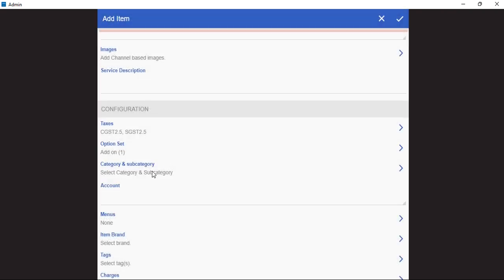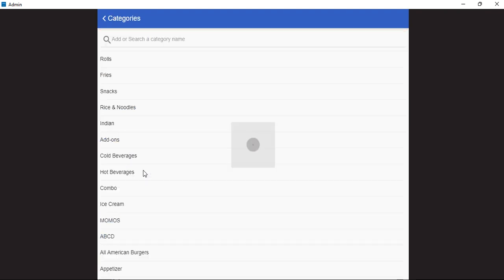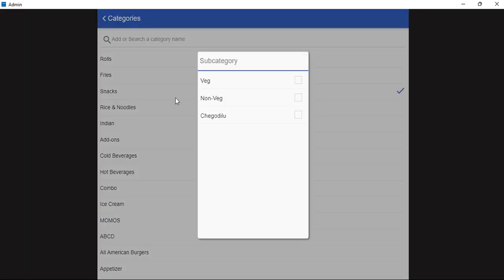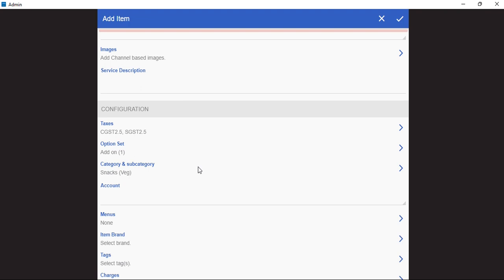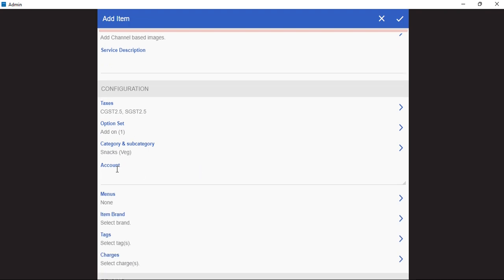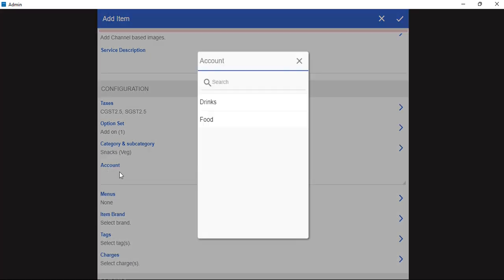Next we will select the category or the subcategory. Then we will select the type of account, whether it is a food or a beverage account.